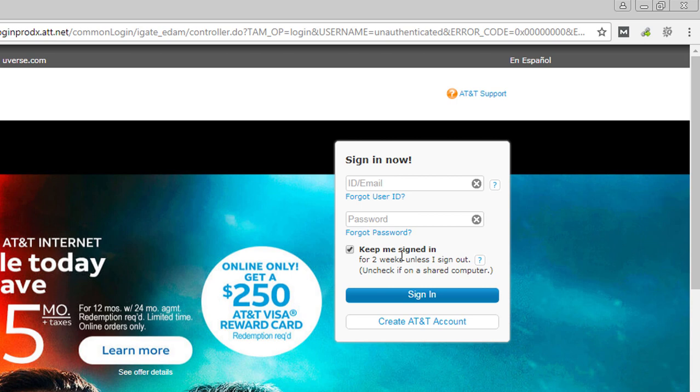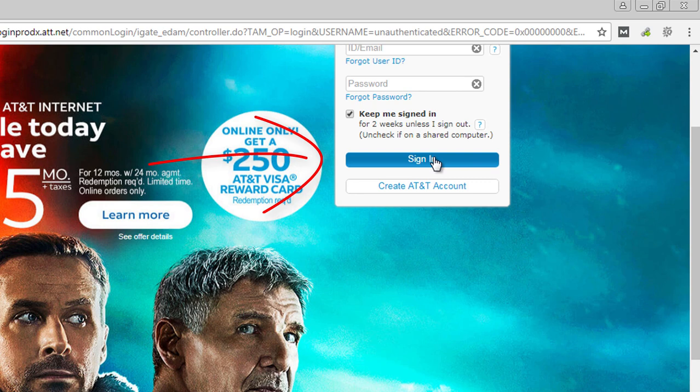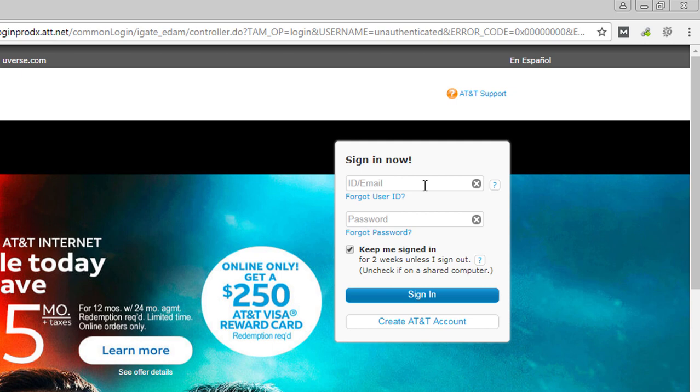Click on the sign in button. If you don't have an account and want to register now, click on create account button. Thanks for watching, please subscribe to our channel.